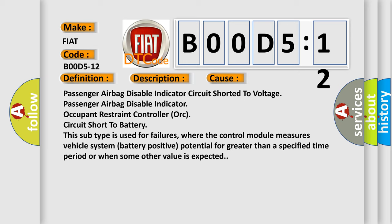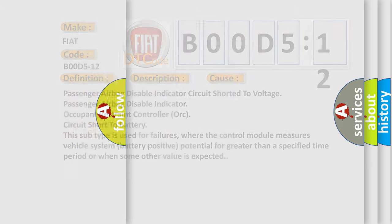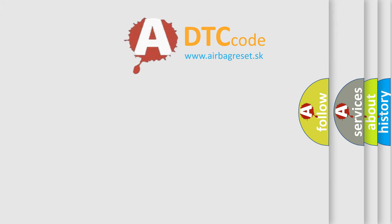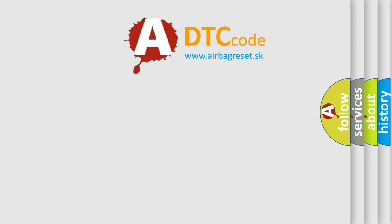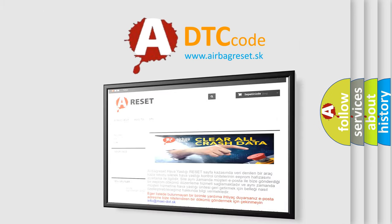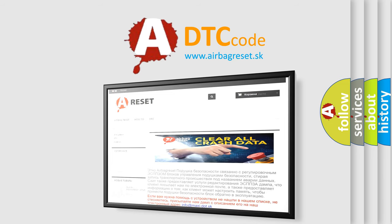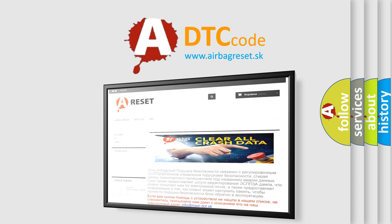The Airbag Reset website aims to provide information in 52 languages. Thank you for your attention and stay tuned for the next video.